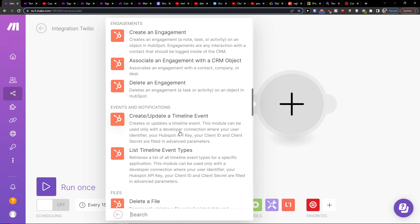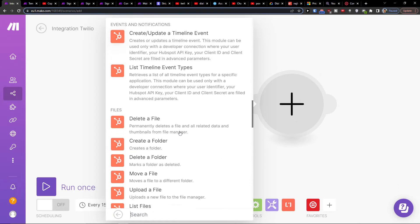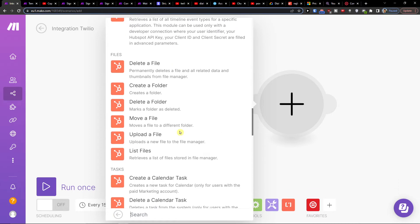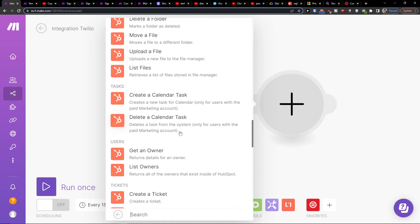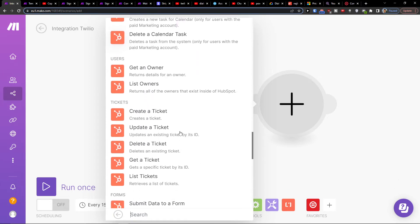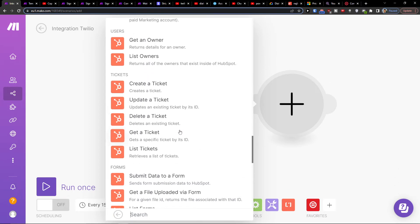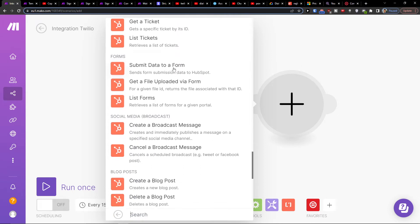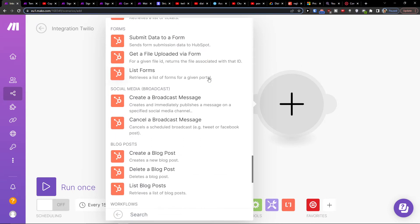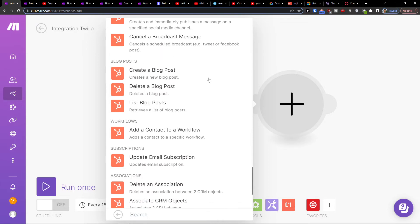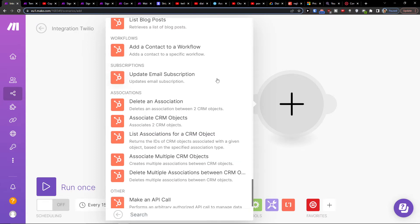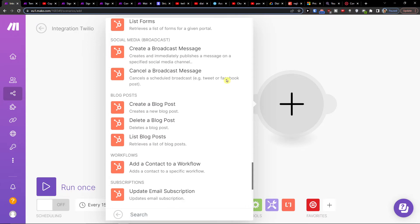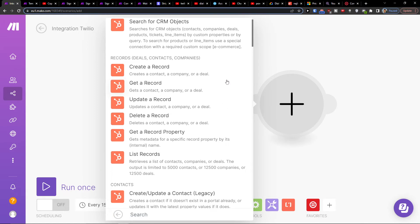And you can choose what you want to actually happen in Make.com, check, upload the ticket, create ticket, submit data to a form, so all of that you can choose here.